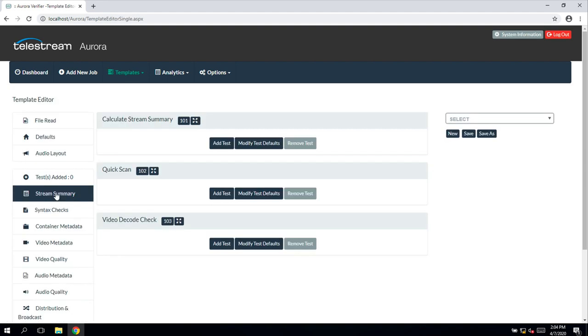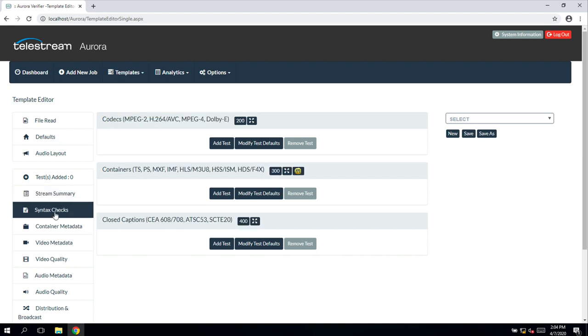Aurora's template editor consists of a number of different tests. Stream summary simply provides information about the stream. Syntax checks can provide in-depth syntax information for various codecs, containers and captions.